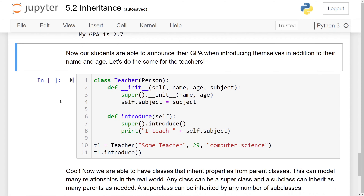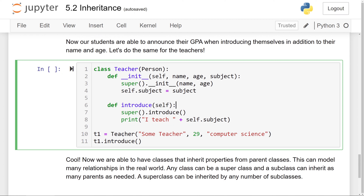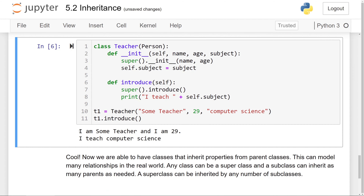Let's do the same for teachers — with subjects. Teacher now inherits from Person. We have an overriding init method taking name, age, and subject. Name and age are passed to the parent class init method, and subject is manually assigned to the subject instance attribute. The introduce method calls the parent's introduce method first, then prints the subject the teacher teaches. We make a teacher object — 'some teacher', age 29, subject computer science — and the output is 'I am some teacher, I'm 29, I teach computer science'.